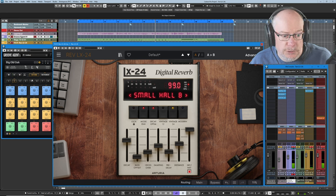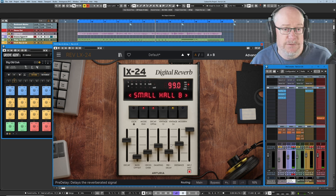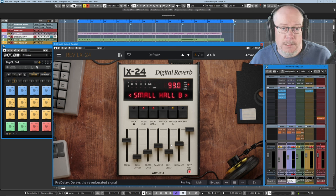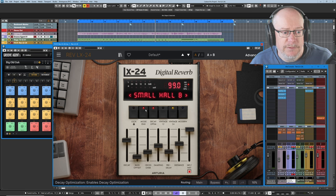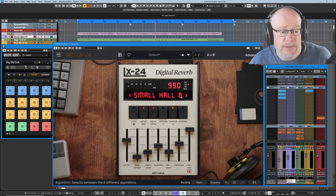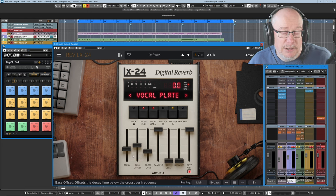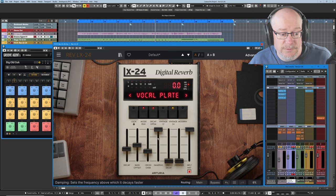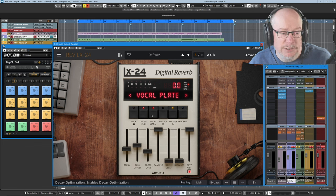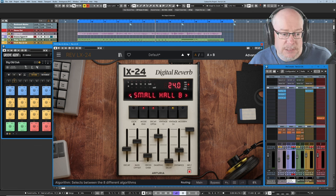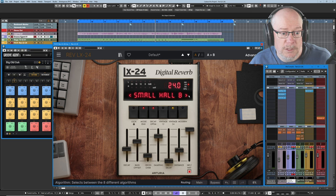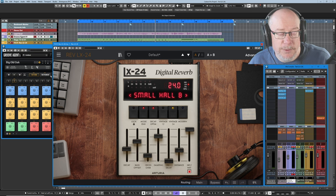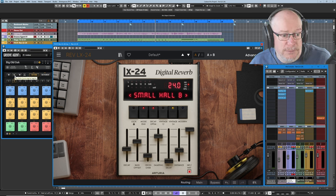Now all of those controls, everything that we've talked about so far, has been in the context of this primary algorithm. The LX24 has got eight algorithms and everything that we've heard so far has been the small hall B algorithm. The algorithm is the most important of all of the controls. Every algorithm has its own default values. So you can see that every time I switch to a vocal plate setting, it's going to give us this set of basically default characteristics. If I switch back to the small hall B, this is the default nature of what a small hall B reverb will sound like. We'll just quickly listen to each of the eight algorithms.